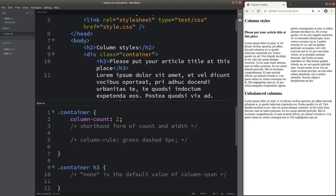Since the division includes the heading, the column will also include the heading. In addition to using column-count, I can also use another property called column-width.